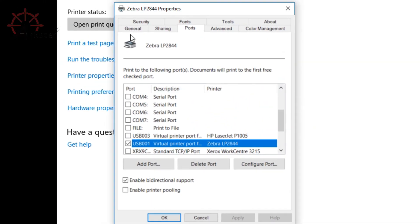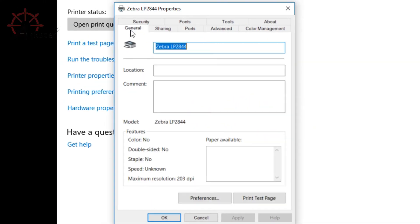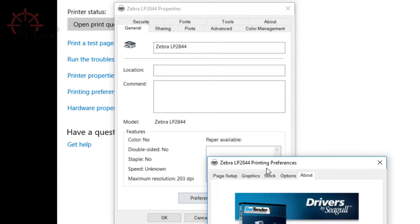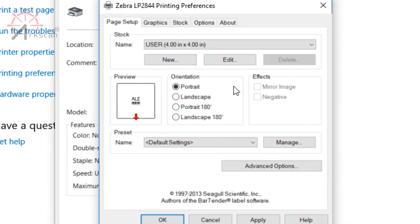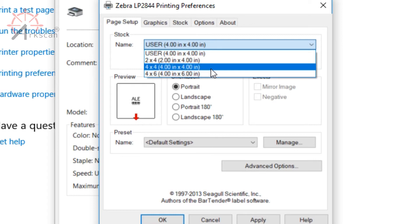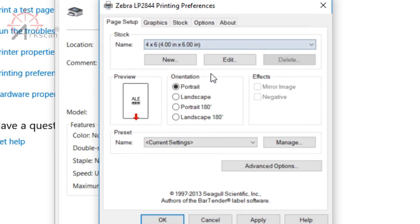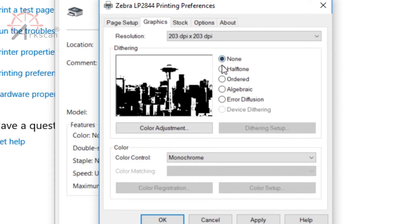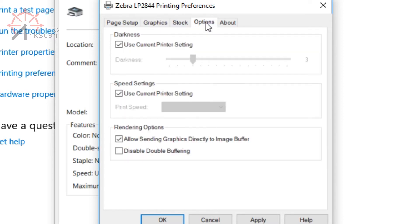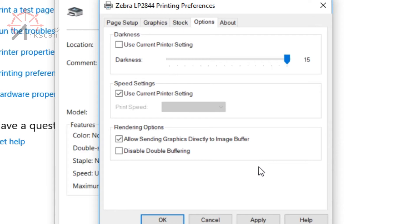Then head on over to the general tab. Go to preferences, then go to page setup and set your label size. The standard shipping label size is 4 by 6 and that's also the size of my label, so I'm going to set it to 4 by 6. Then go to graphics tab and make sure dithering is none. Head on over to options and where it says use current printer settings, uncheck that and turn the darkness all the way up to the highest, which should be 15. Press apply and then ok.